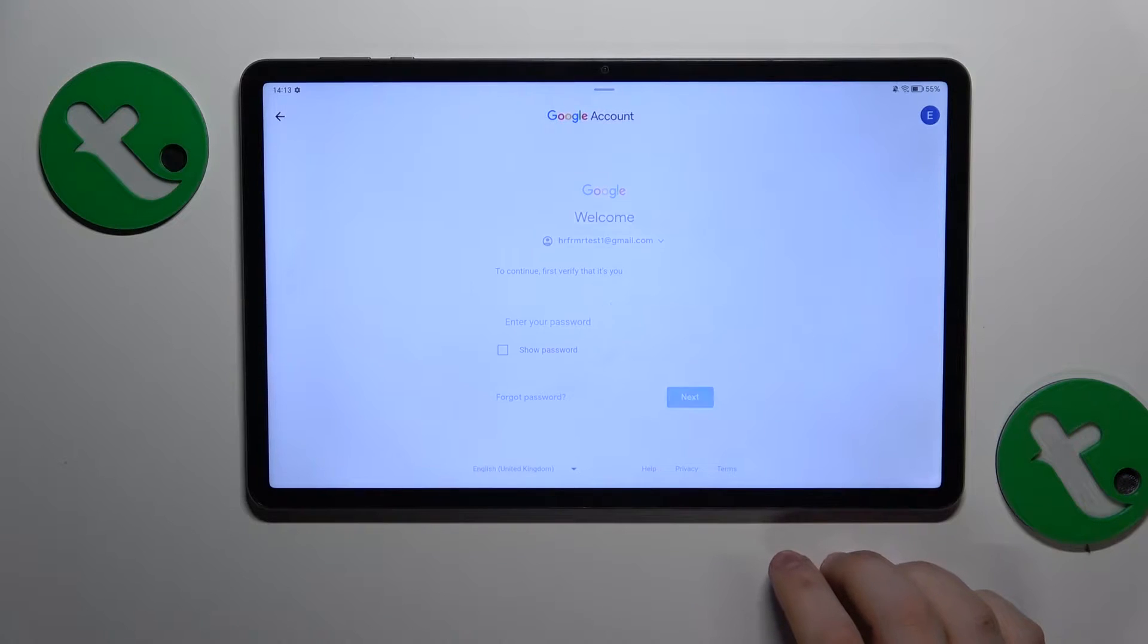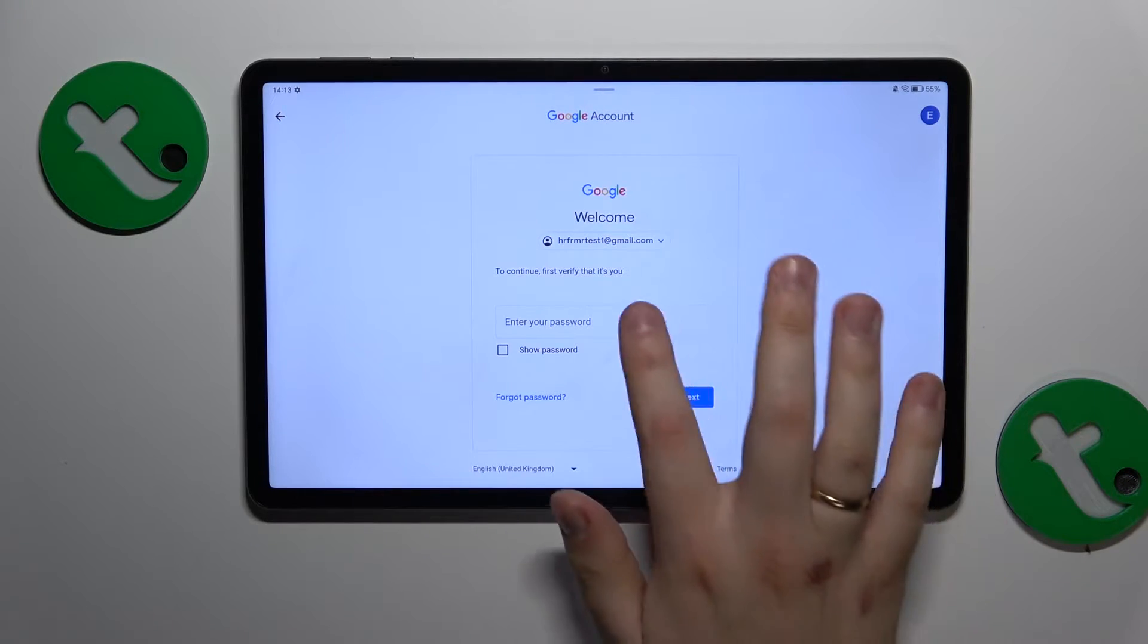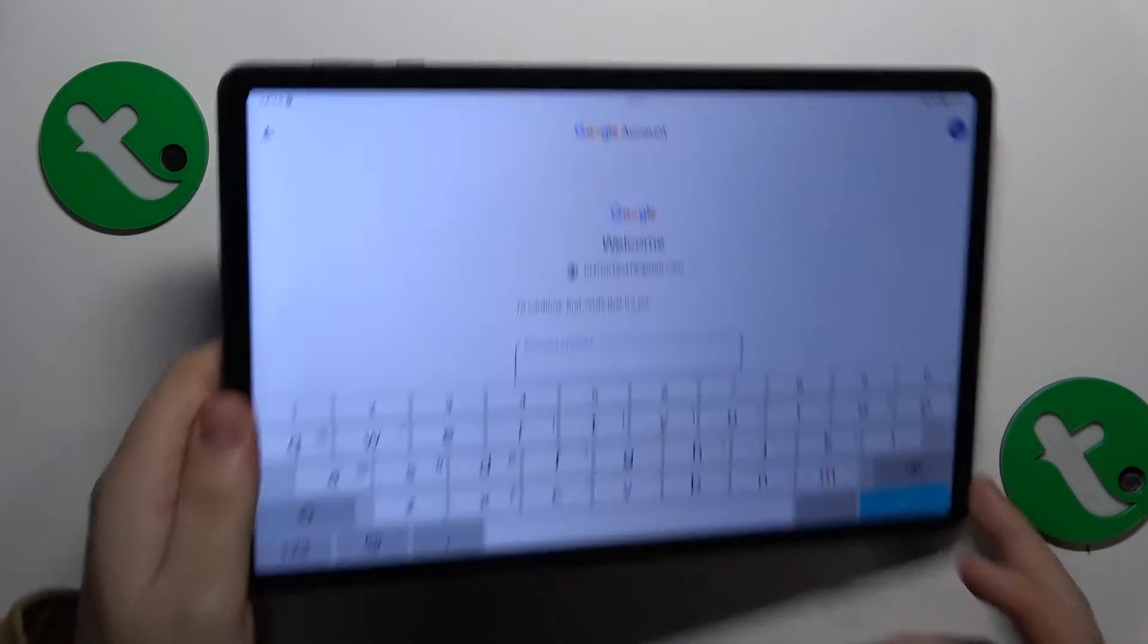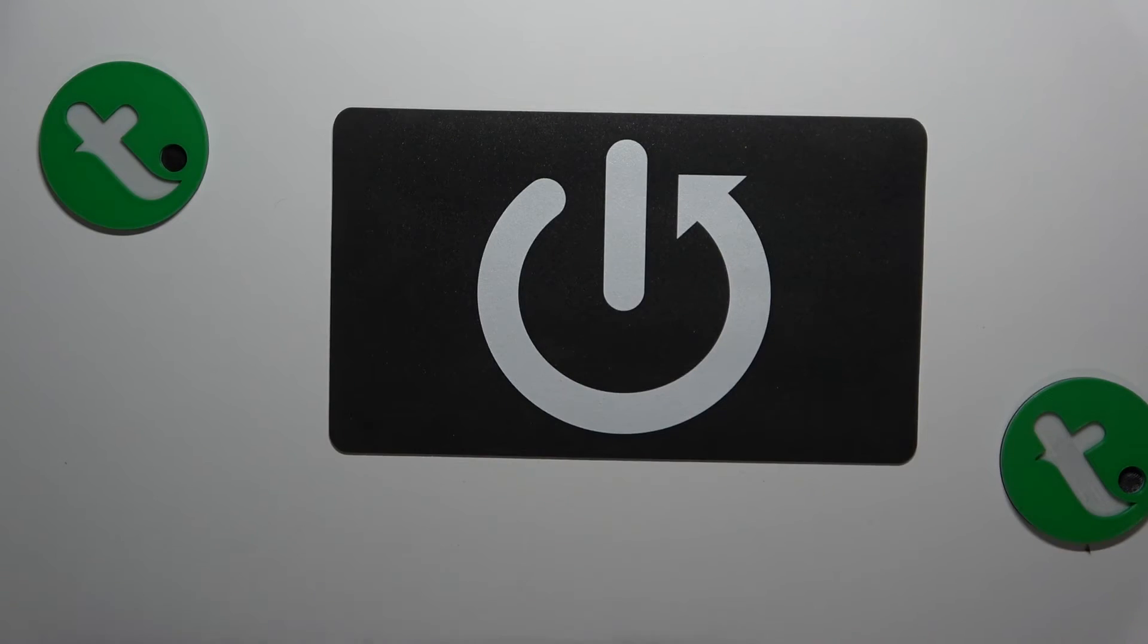Here in order to proceed we will need to enter the Google account password, so let me quickly do that off-camera.